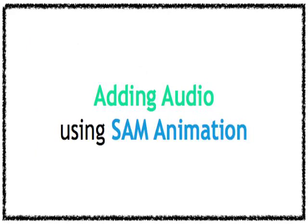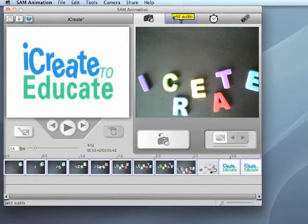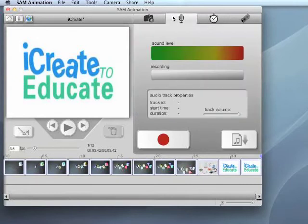Adding audio using SAM Animation. To record audio, click the microphone tab. A screen with two bars will show up.